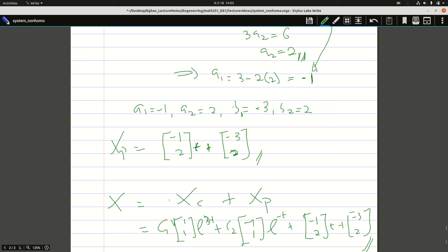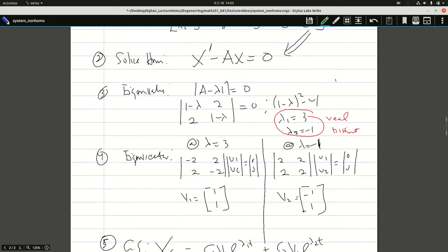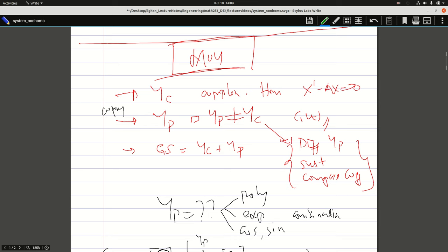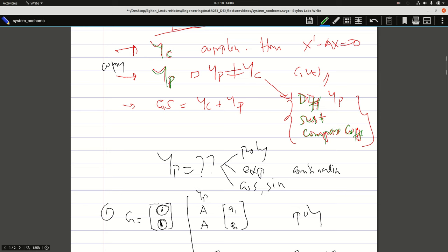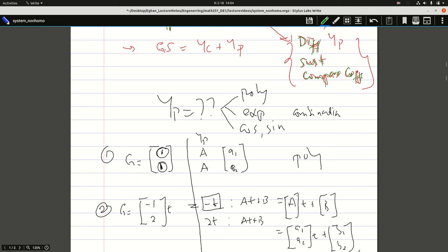That is the entire solution. The approach is: find your complementary solution YC, find your guess YP, differentiate, substitute, and compare coefficients. It's the same approach as we used with higher order equations, but now we are looking at systems. Kindly take your time and go over this video, and then you can solve any other examples using the method of undetermined coefficients. The next video I'm going to cover variation of parameters on systems of equations.